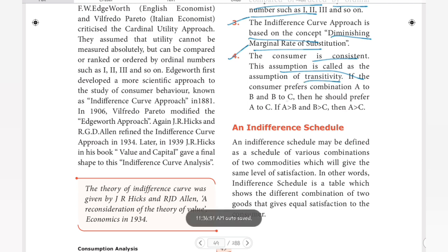Transitivity: if the consumer prefers combination A to B and B to C, then he should prefer A to C. If A is greater than B and B is greater than C, then A is greater than C. So the consumer is consistent.